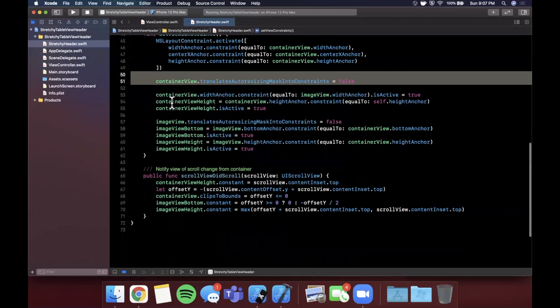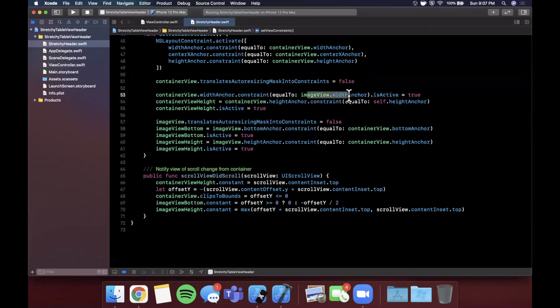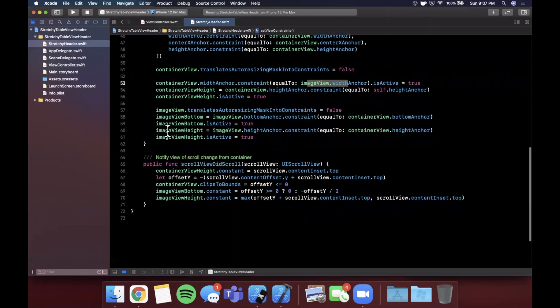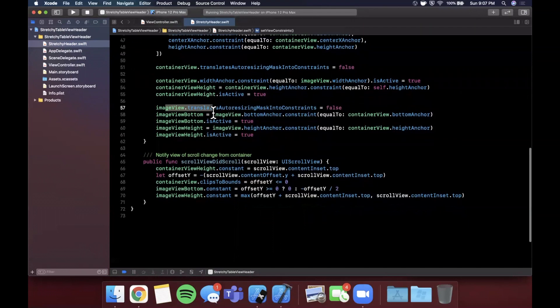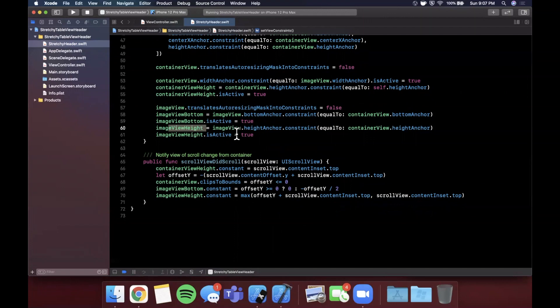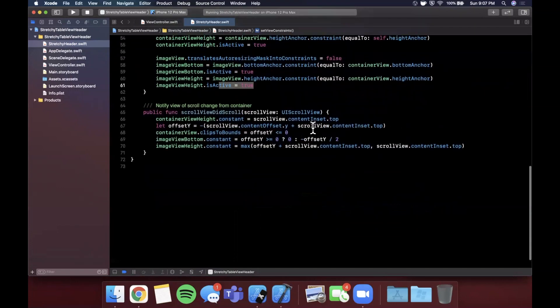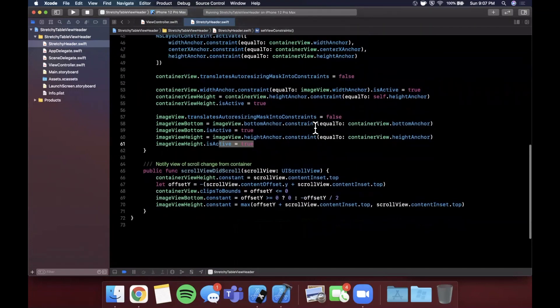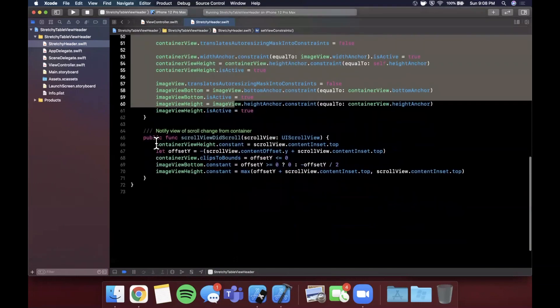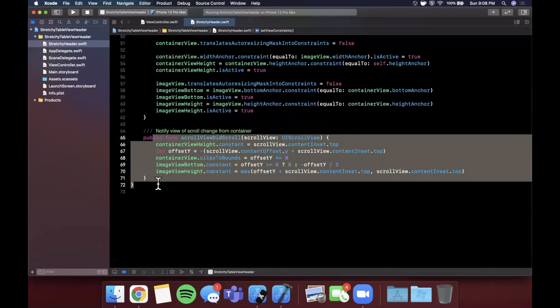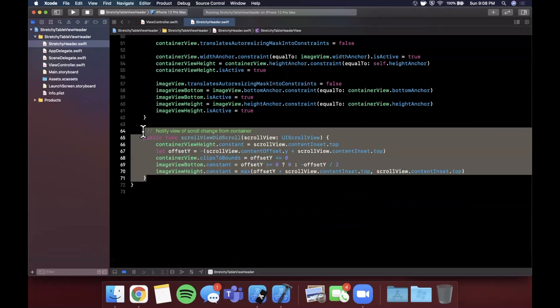We're setting false to translates auto resizing mask for constraints. This is required to make sure that the constraints work properly. Then we are constraining the container view with the image view to make sure the image is nice and centered. Then we're adding a bunch of more things to the image view, same thing translates auto resizing. We're assigning the height of the image view and basically we're setting all of these constraints to active. So it makes sense, we basically configured a basic header view.